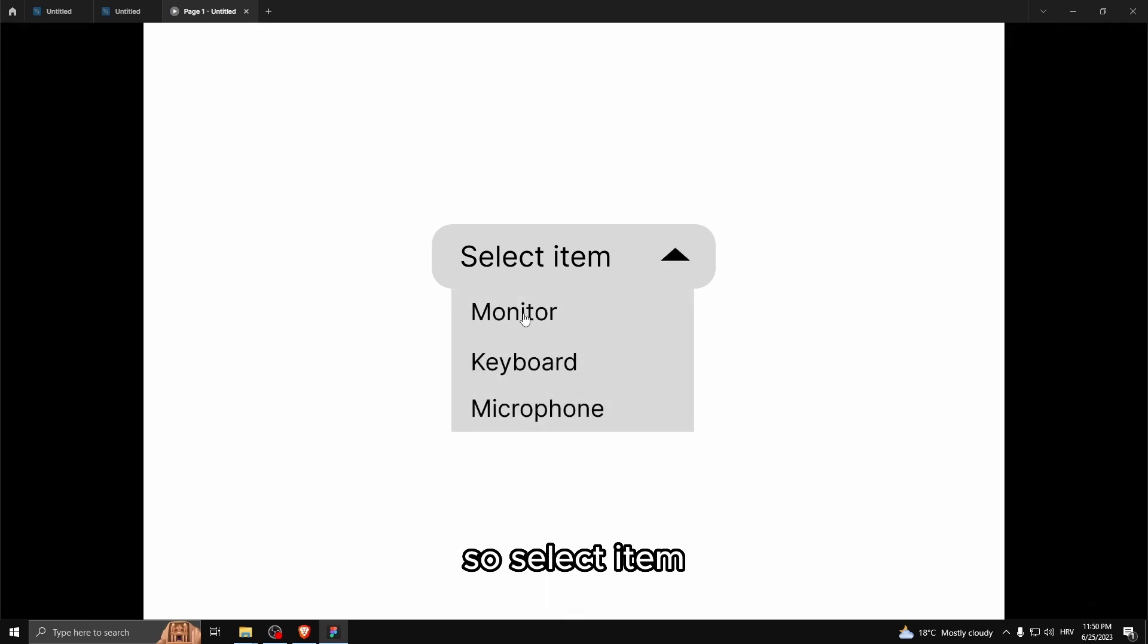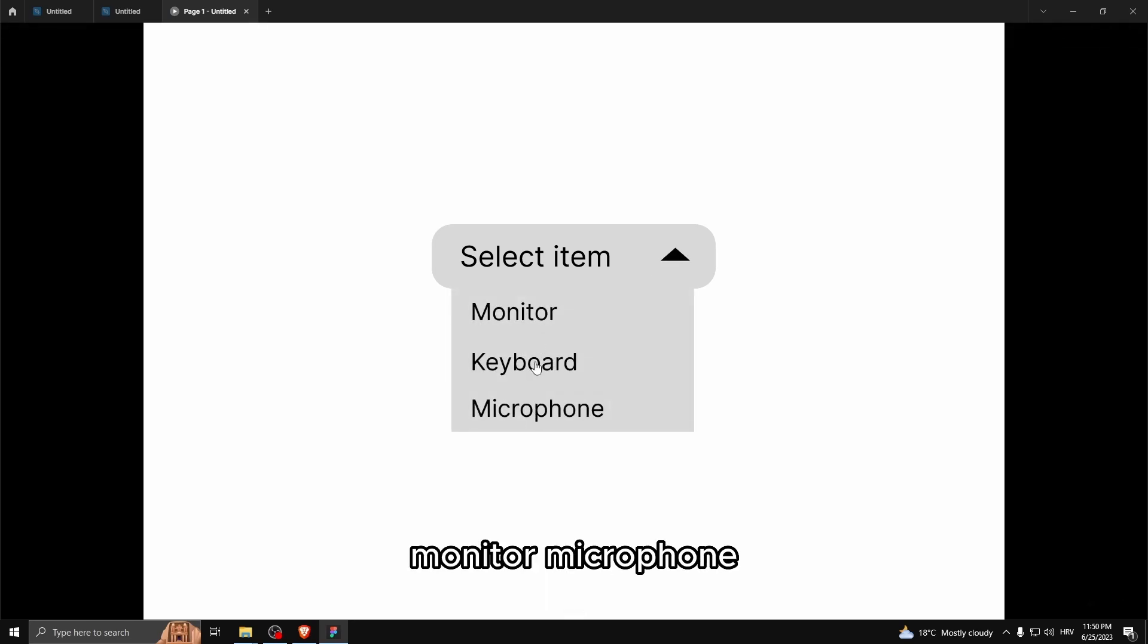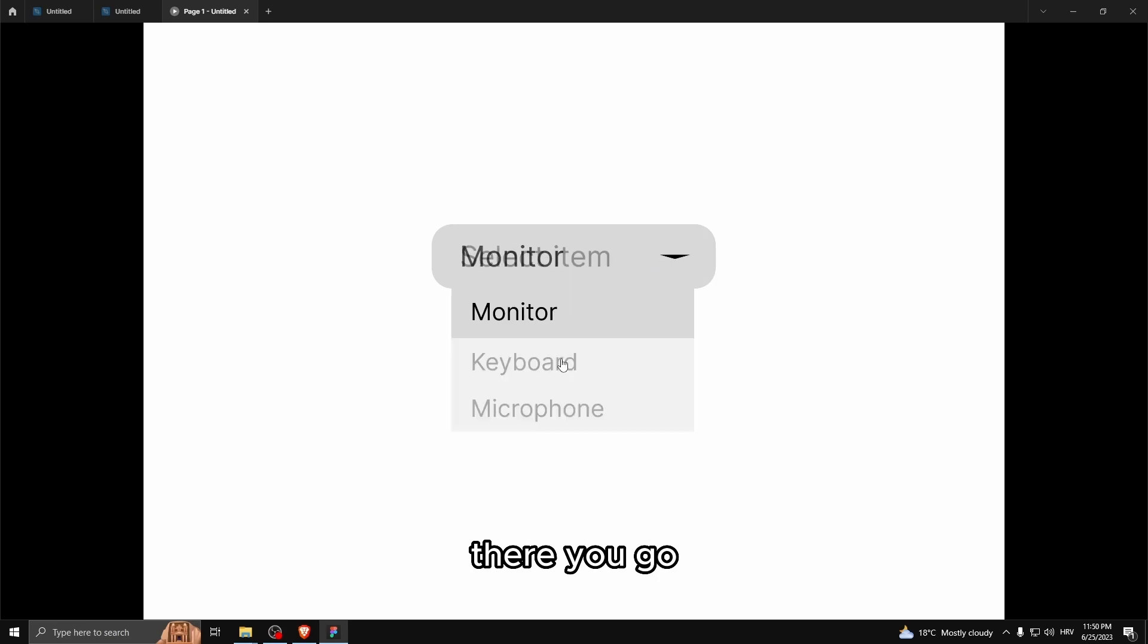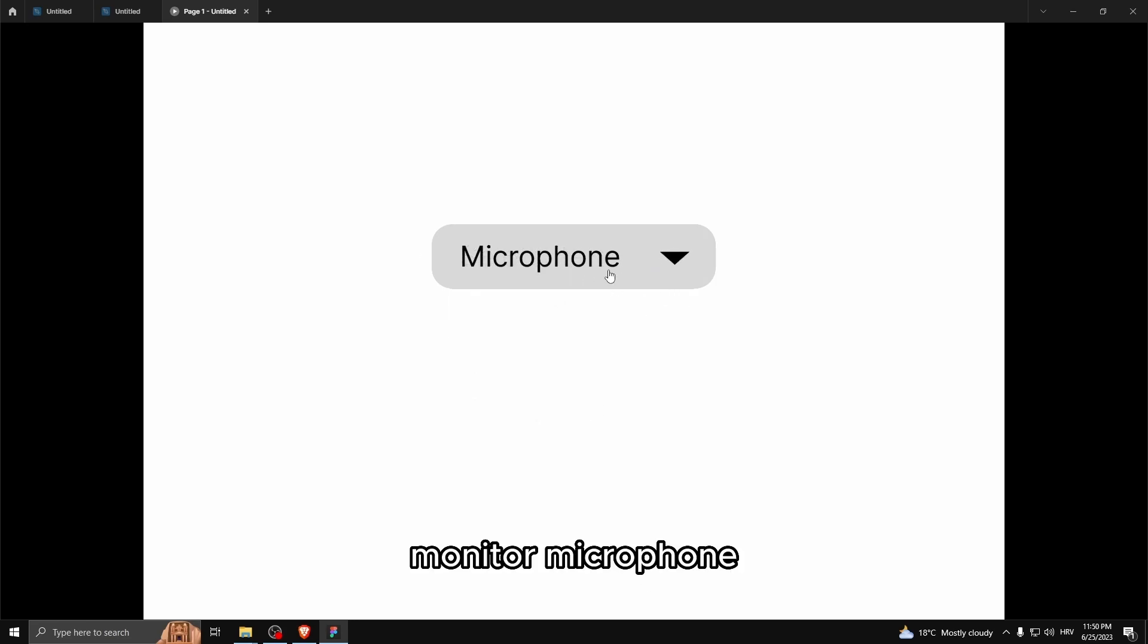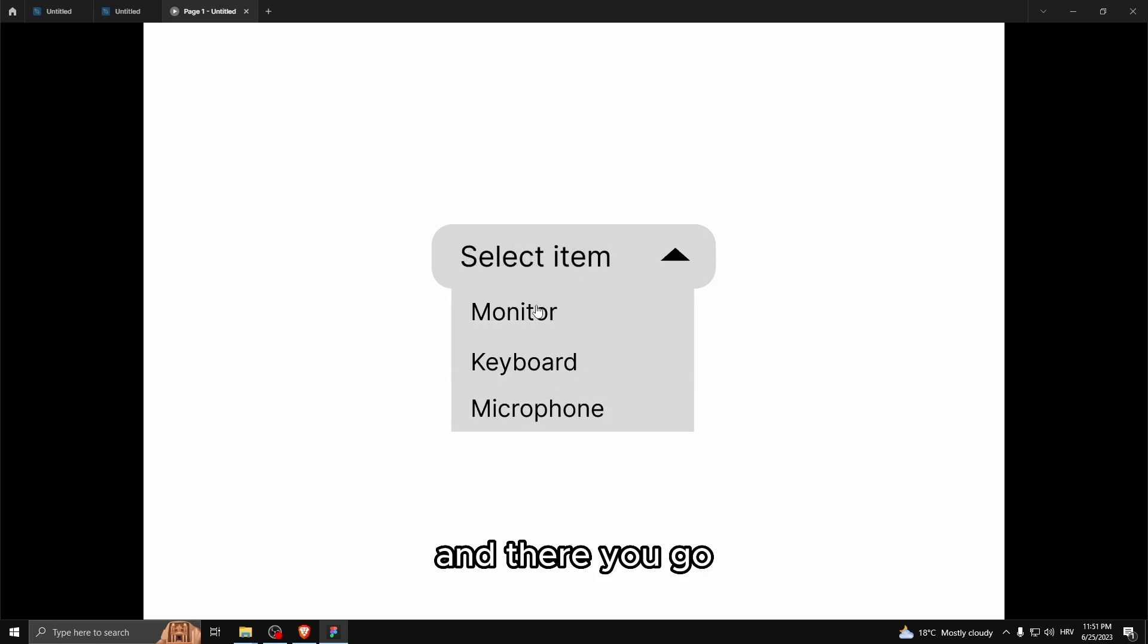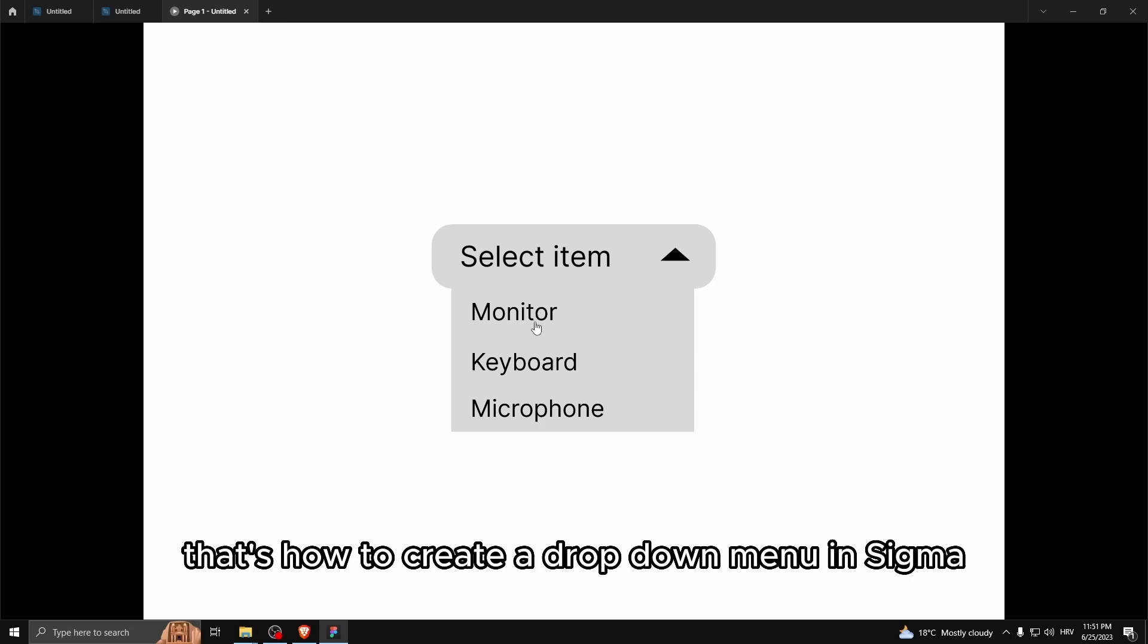So I'll select item. Here's the keyboard, monitor, microphone. Let's go keyboard. There you go. Monitor, microphone. And there you go. That's how to create a dropdown menu in Figma.